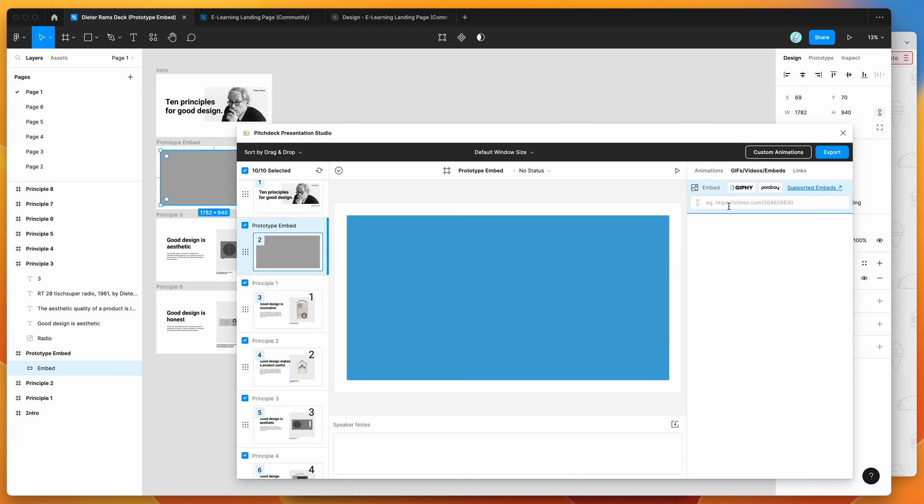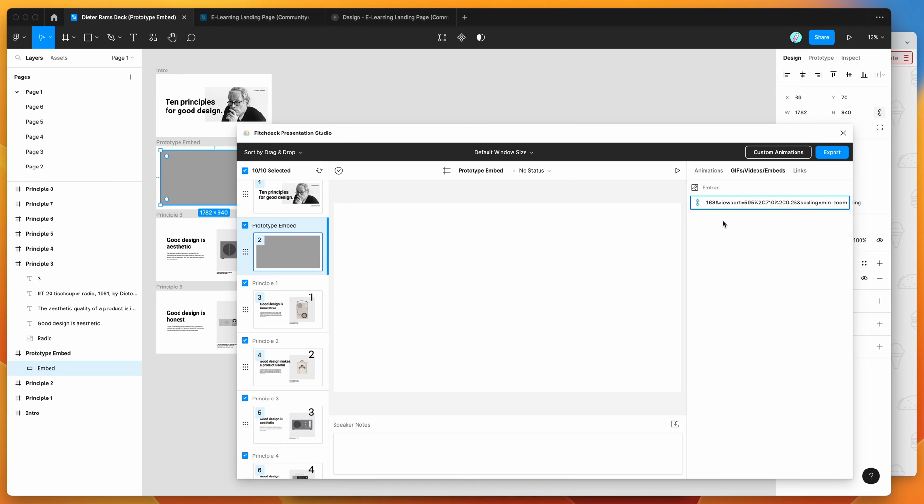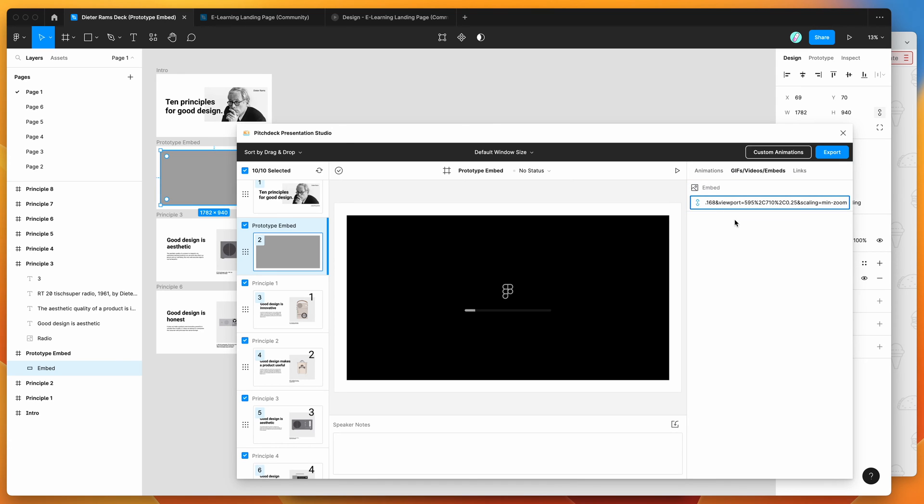So in this case, I'm going to be pasting it onto this rectangle layer, embed layer here that we set up. I'm going to click on the input field and paste that prototype link in that we just copied from the Figma file.